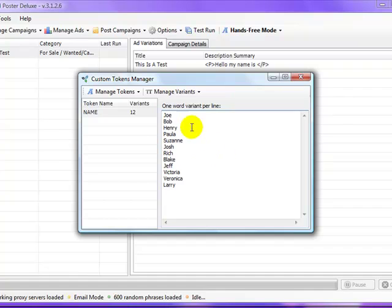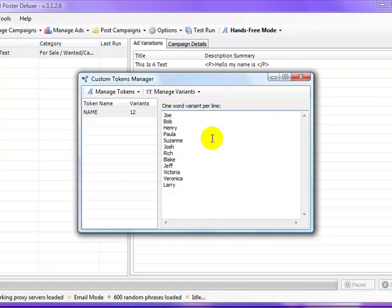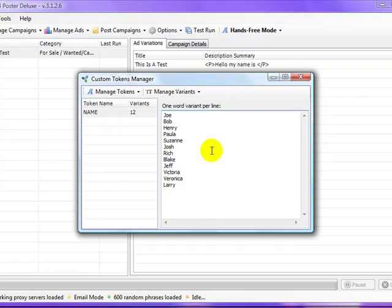If you want to separate different words, you need to put them down on a different line. If we had these all on the same line, then every single ad would show that entire line of names. We don't want that. We want to say 'I want to tell people our name is something different for every single ad.' This automatically saves every time you start creating or managing tokens. We can go ahead and close this out.